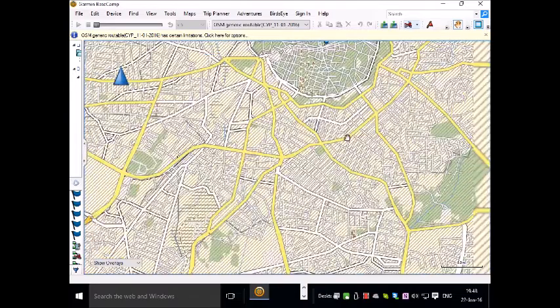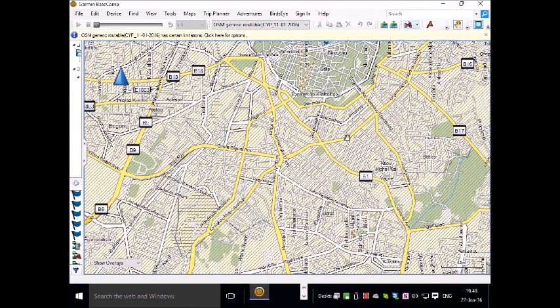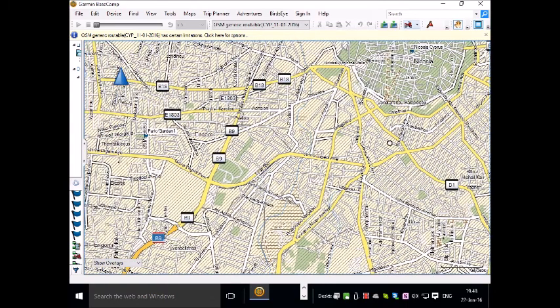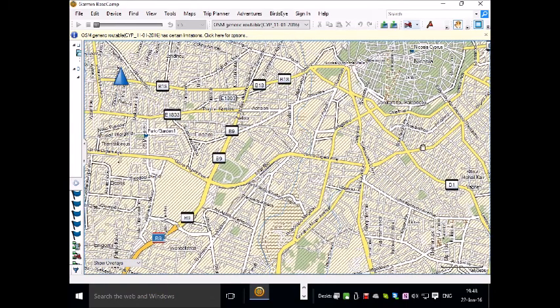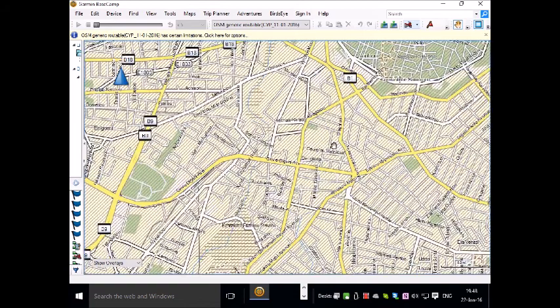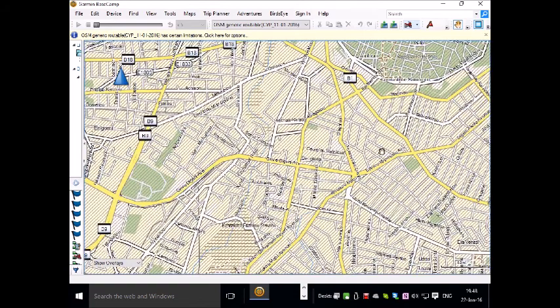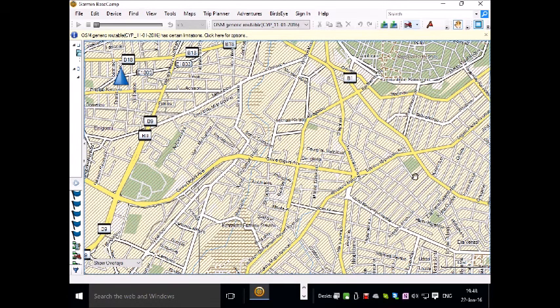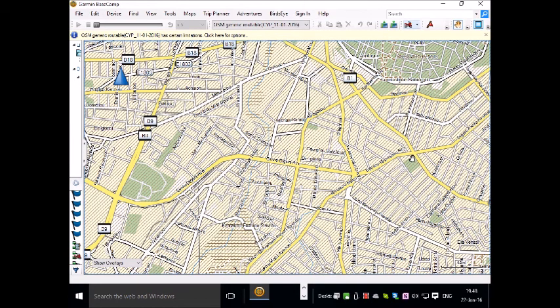And this will be on your Garmin GPS unit and you can have it route you from location to location by foot, by bicycle or by car which is the routable option within these maps.